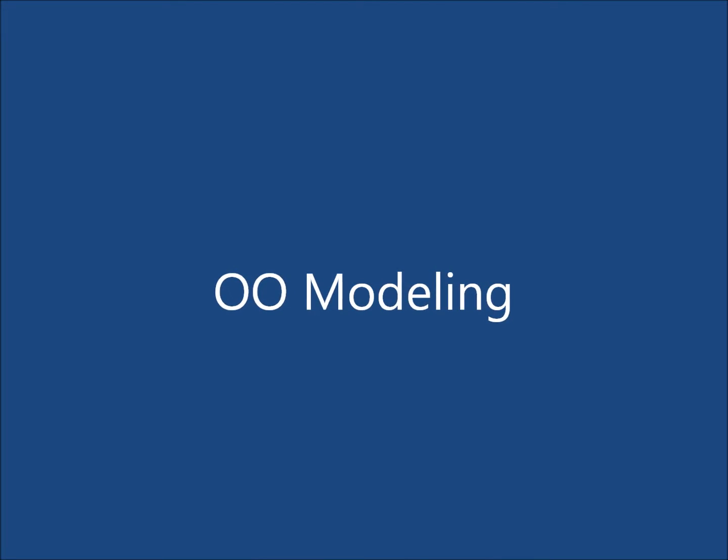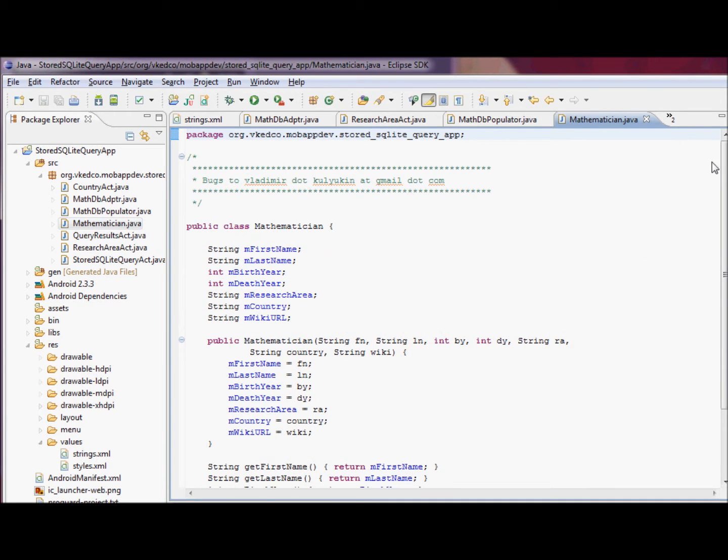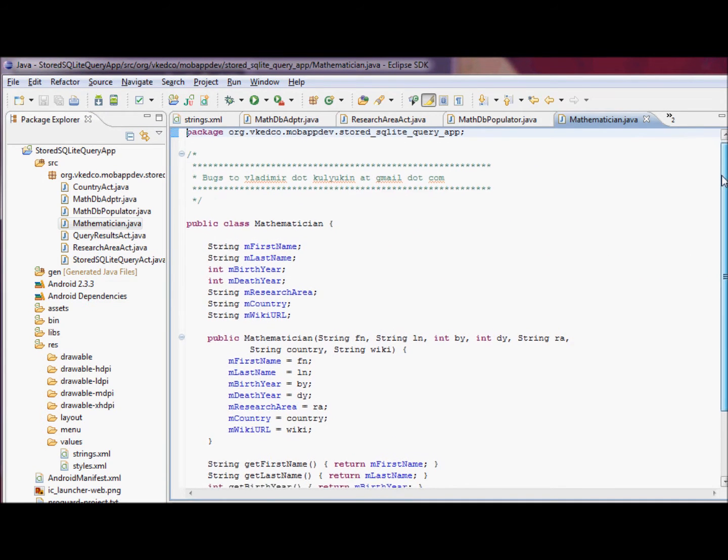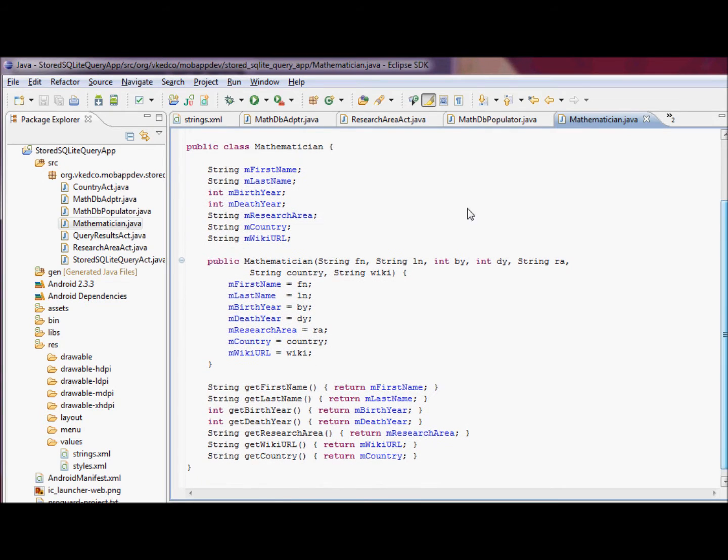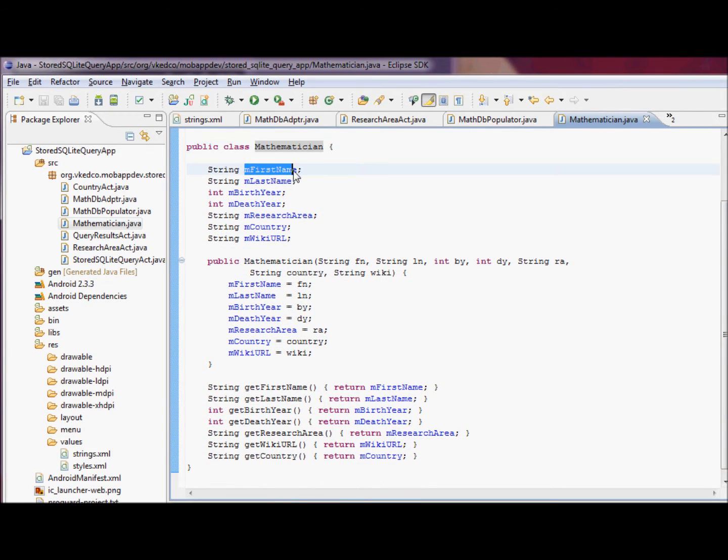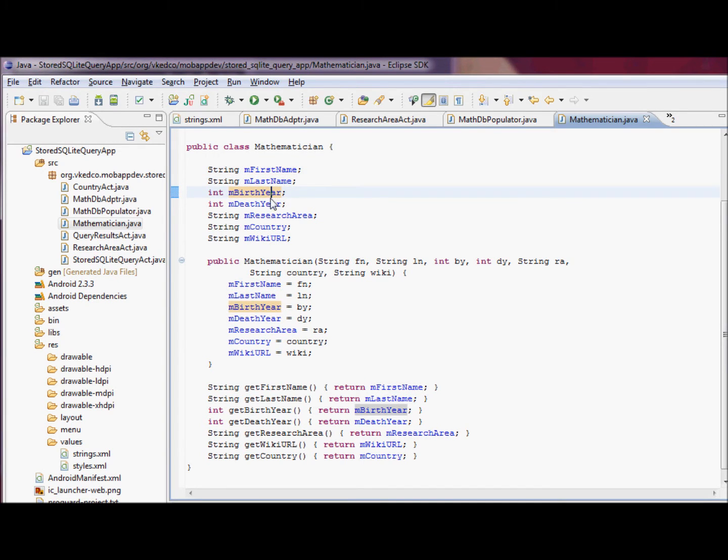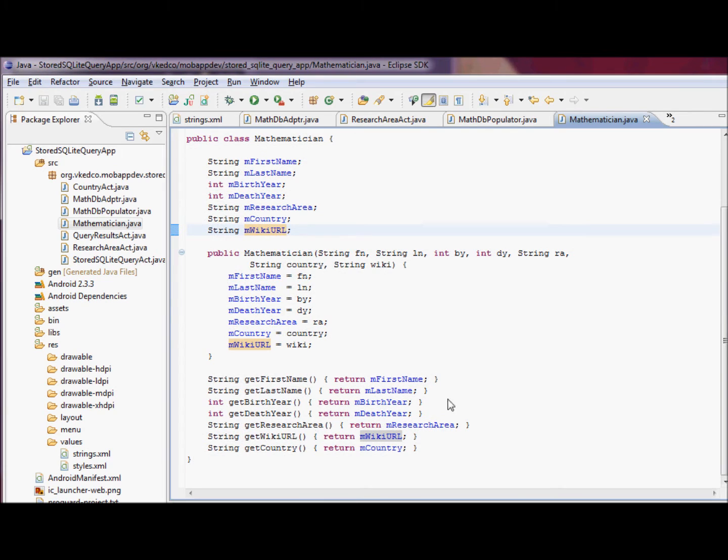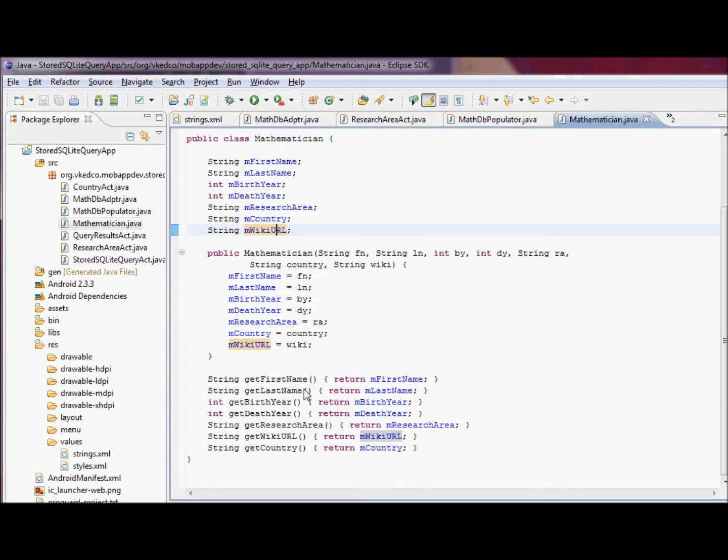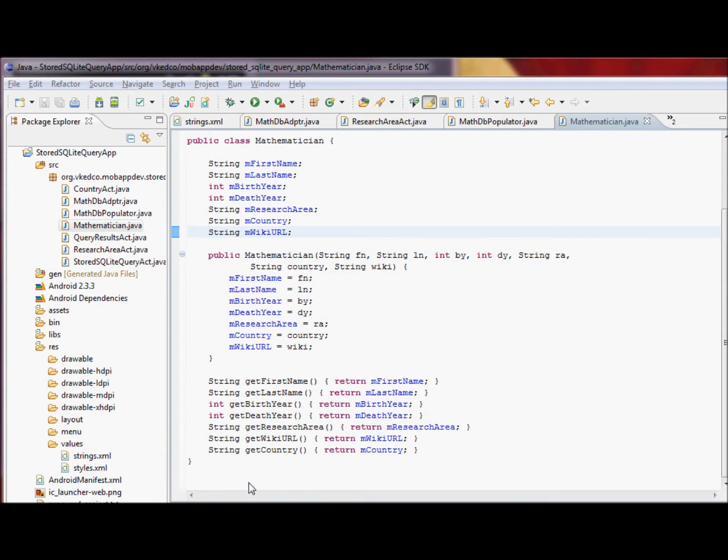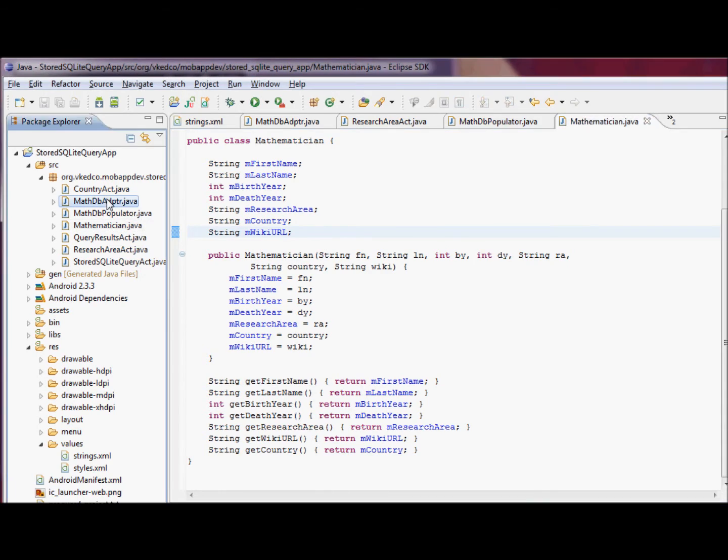We'll do object-oriented modeling and implement the mathematician class. We'll implement several versions of this class. First name, last name, birth year, death year, research area, country, and wiki URL. Each member variable reflects the column in our SQLite database. And there's a standard constructor and then a bunch of getters.